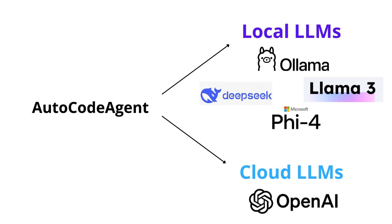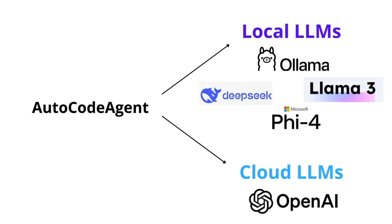AutoCode Agent now supports both local and cloud integrations. While local integration via Olama offers enhanced privacy and offline usage, our cloud integration with OpenAI remains a great choice if you need scalable and on-demand performance. The decision ultimately depends on your specific needs, whether that's full control over your local environment or the convenience of a cloud-based solution.